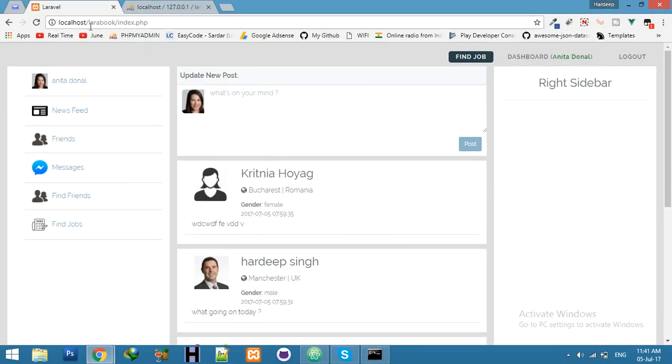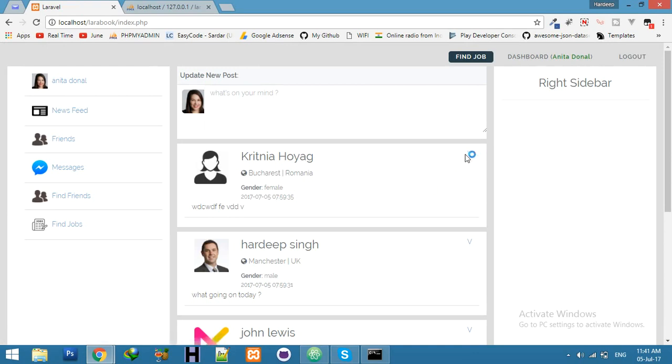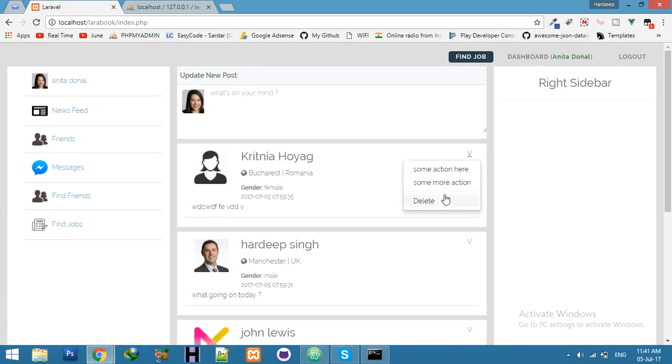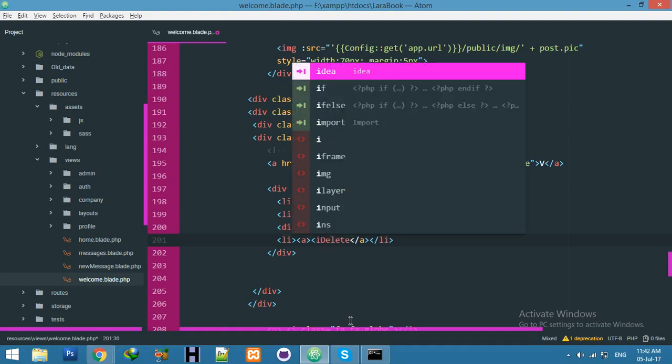Let's see how it's looking. Refresh. You can see when we click on V, you can see it's working.